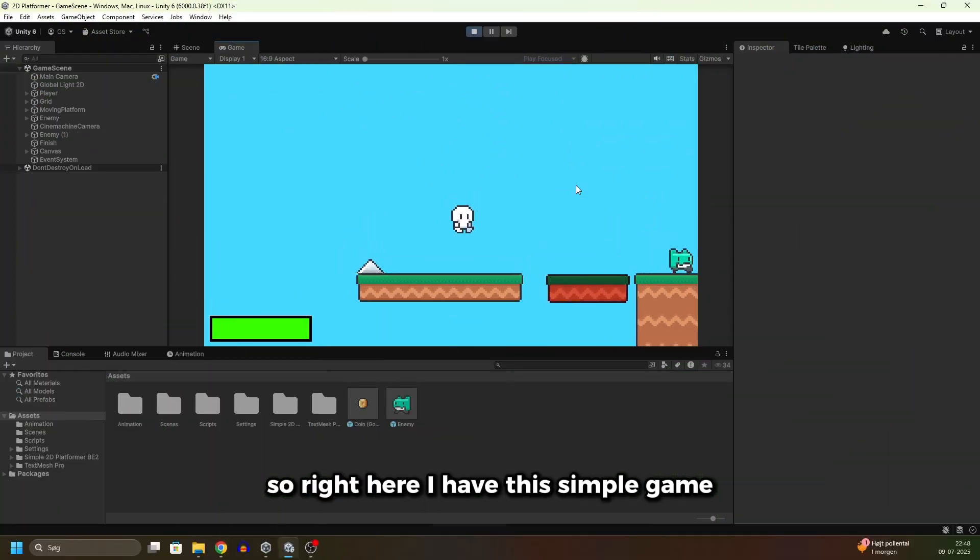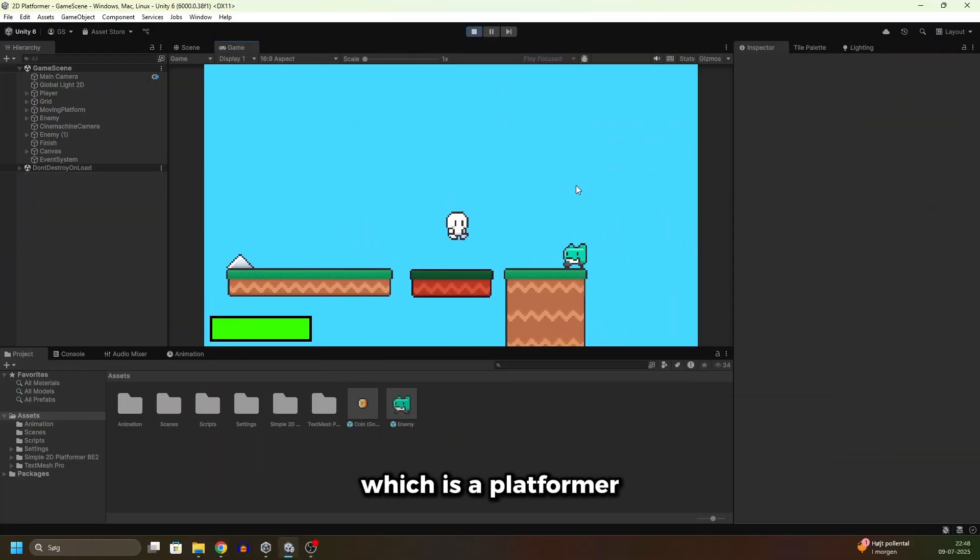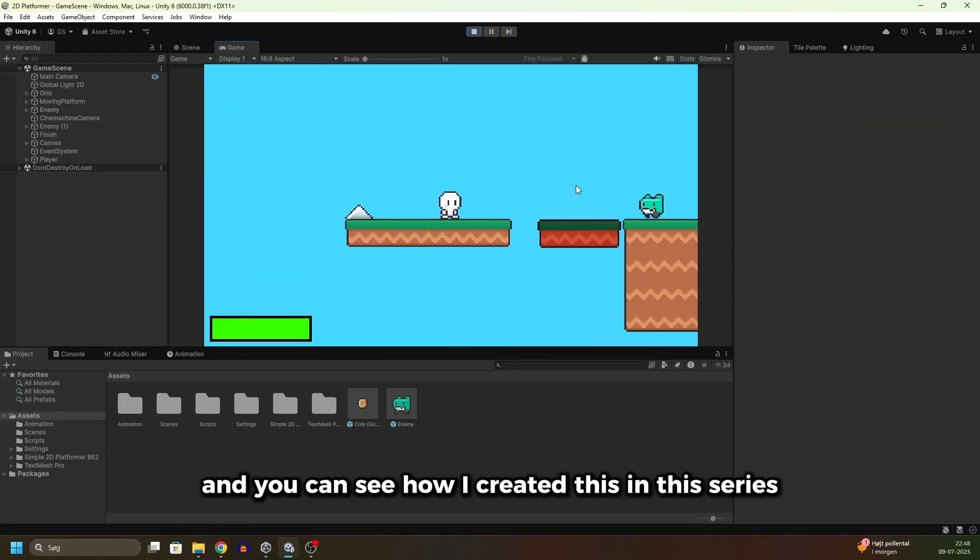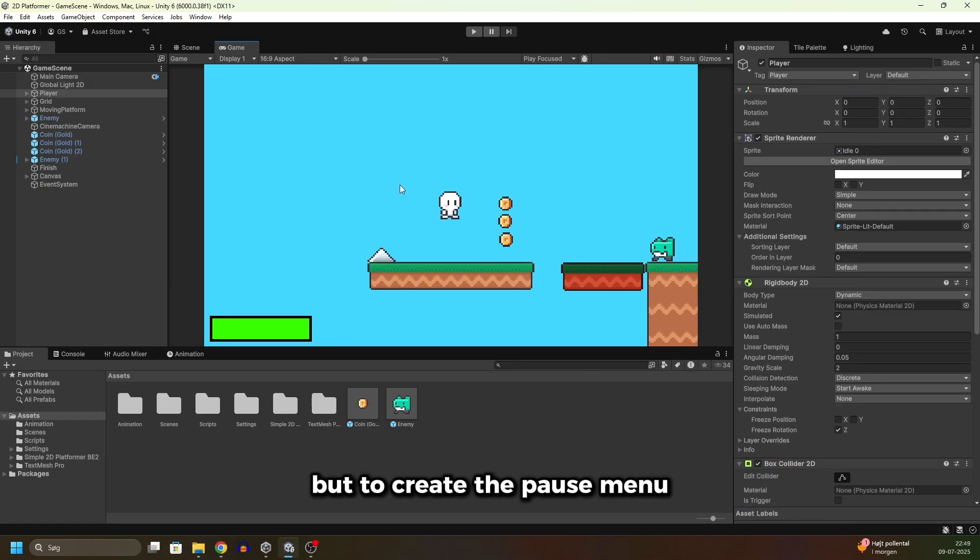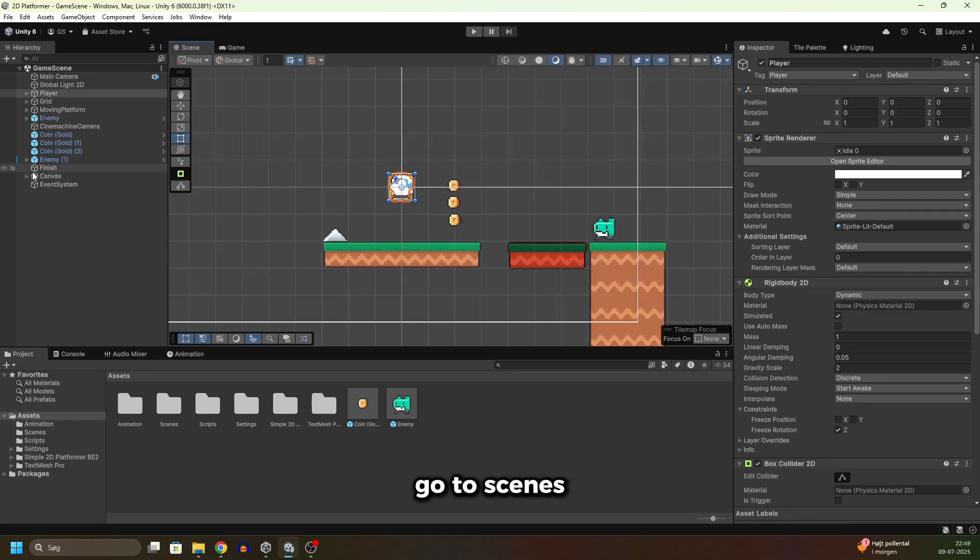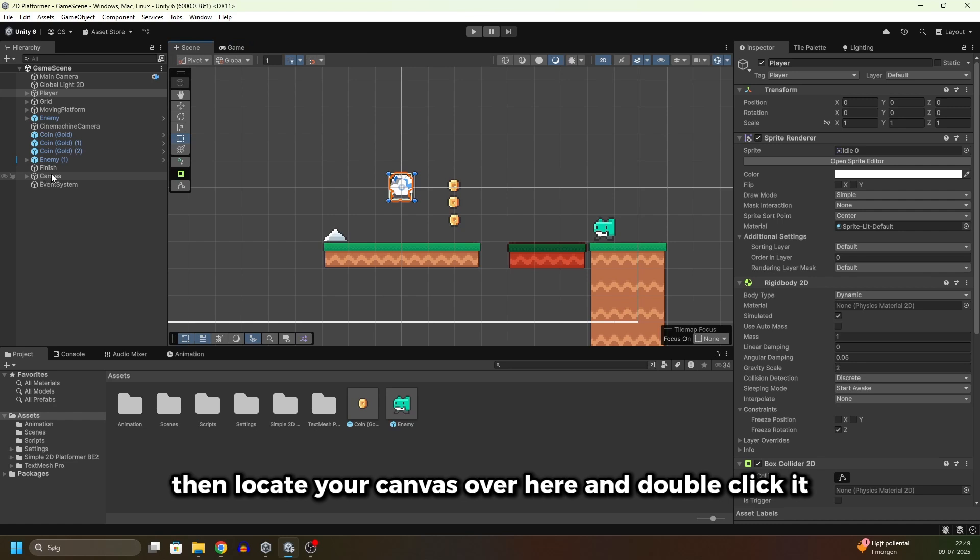Right here I have this simple game which is a platformer and you can see how I created this in this series. But to create the pause menu, go to Scenes, then locate your Canvas over here and double-click it.